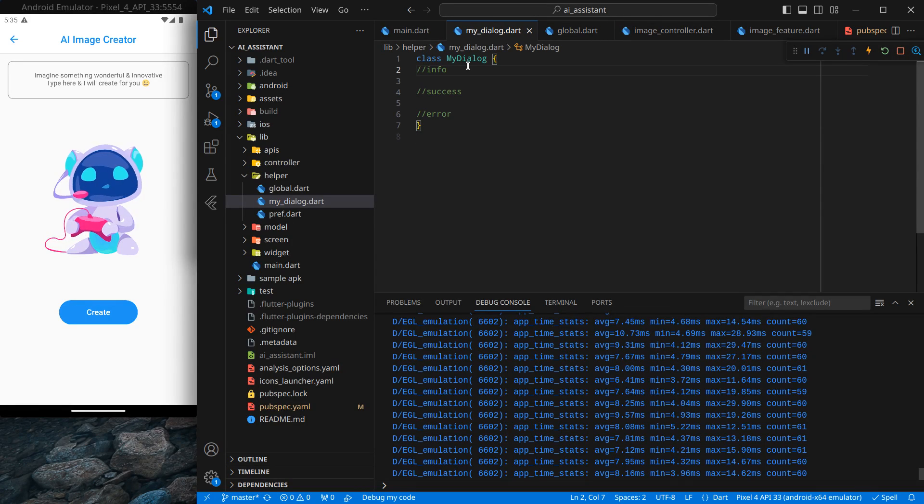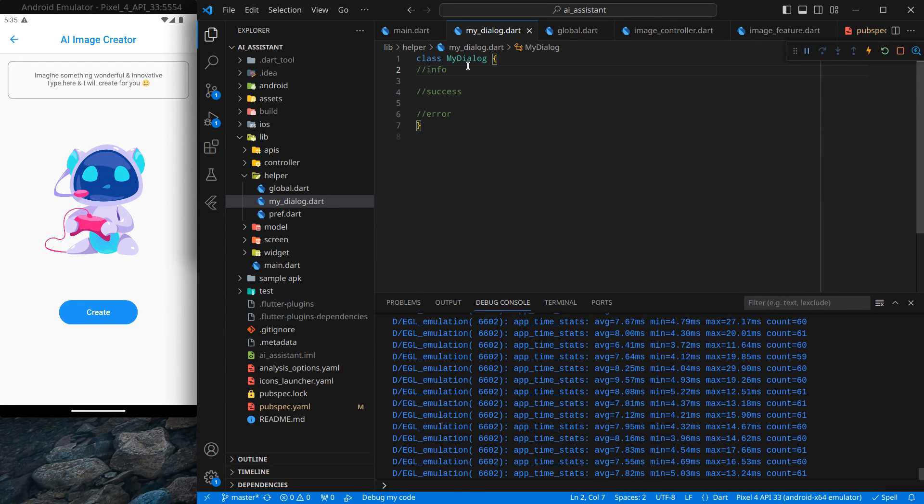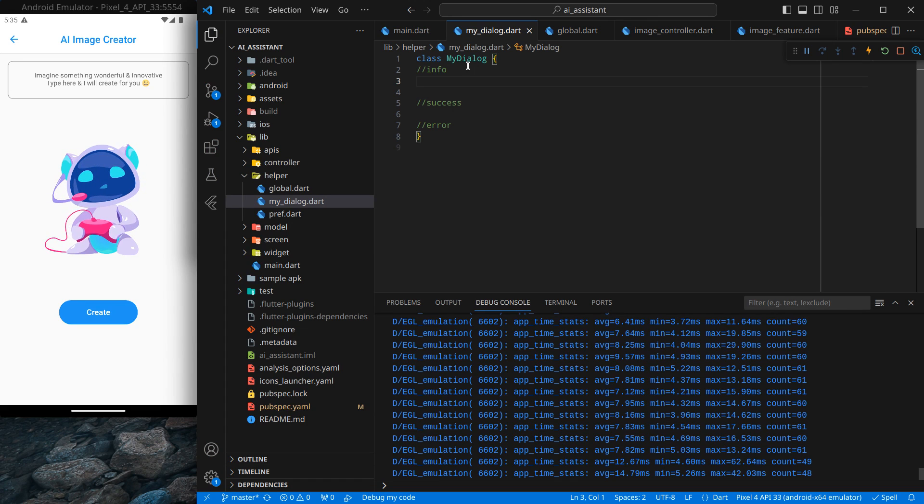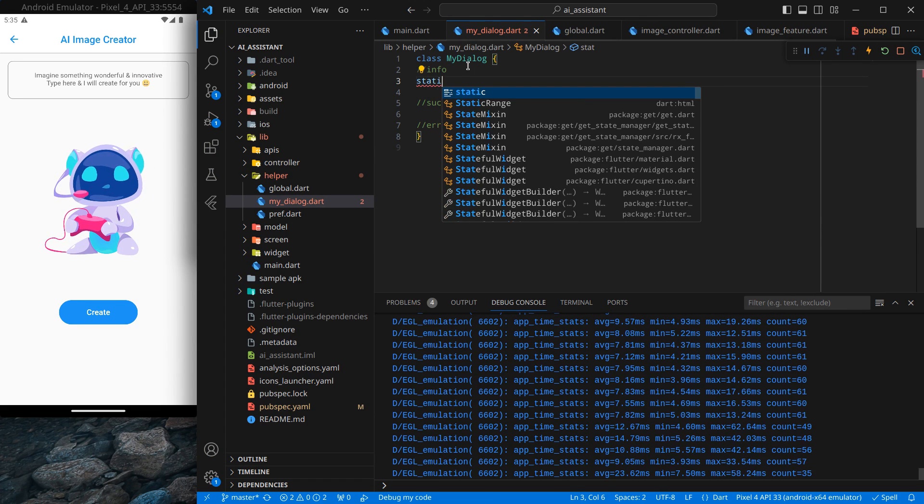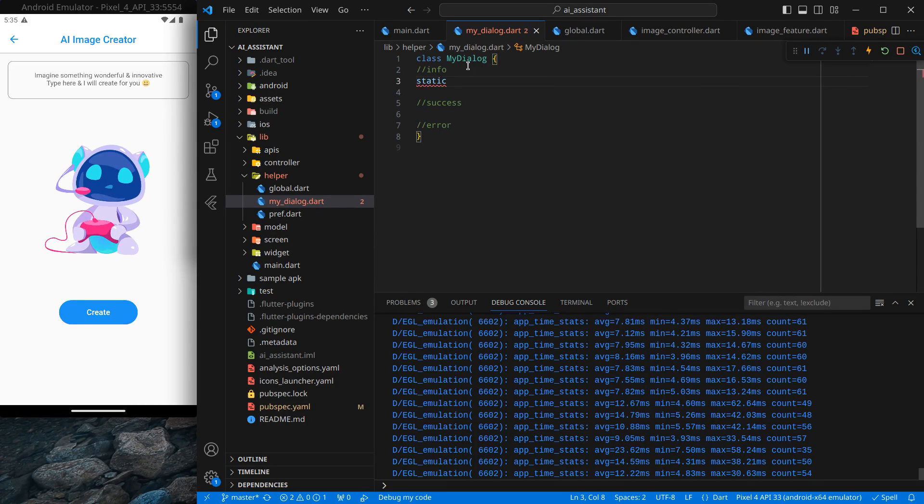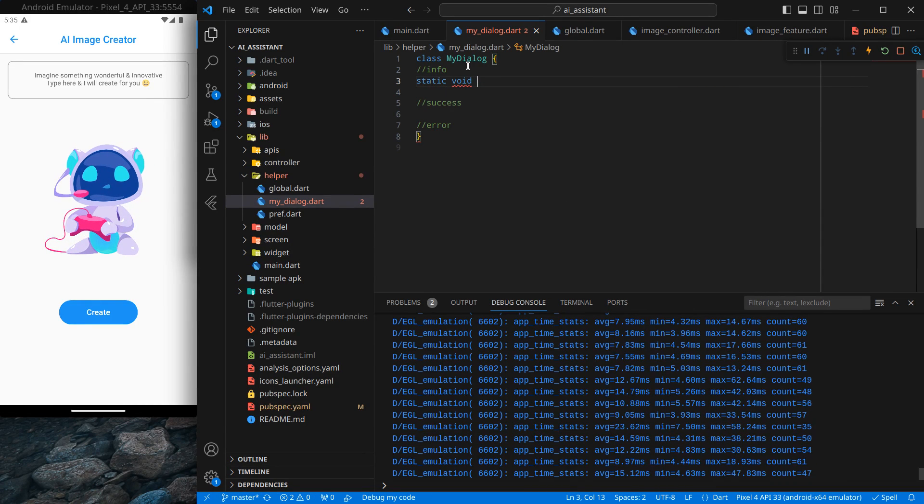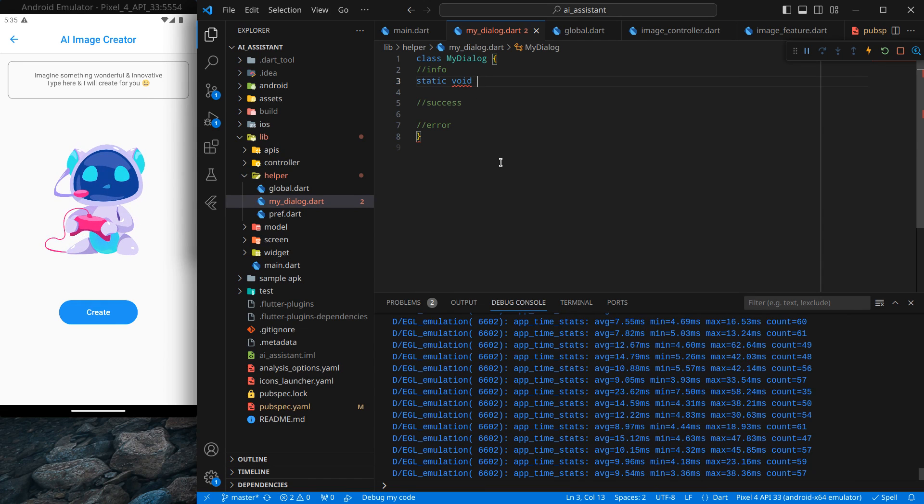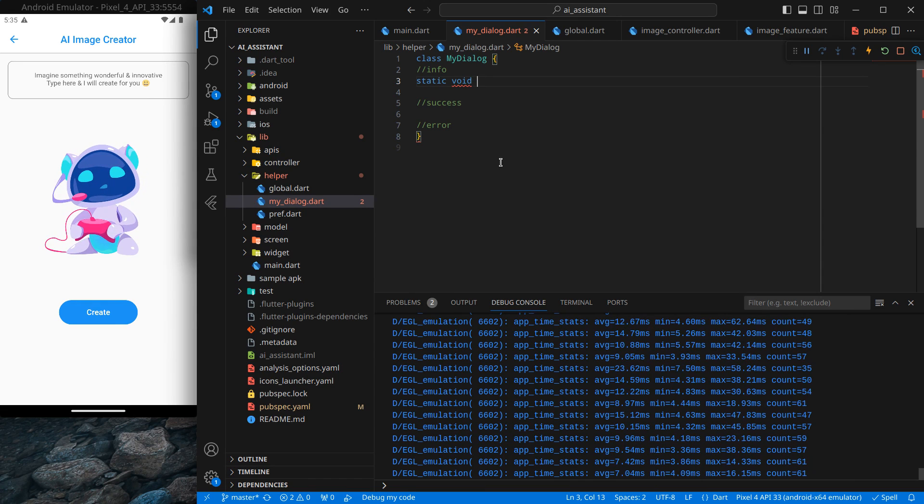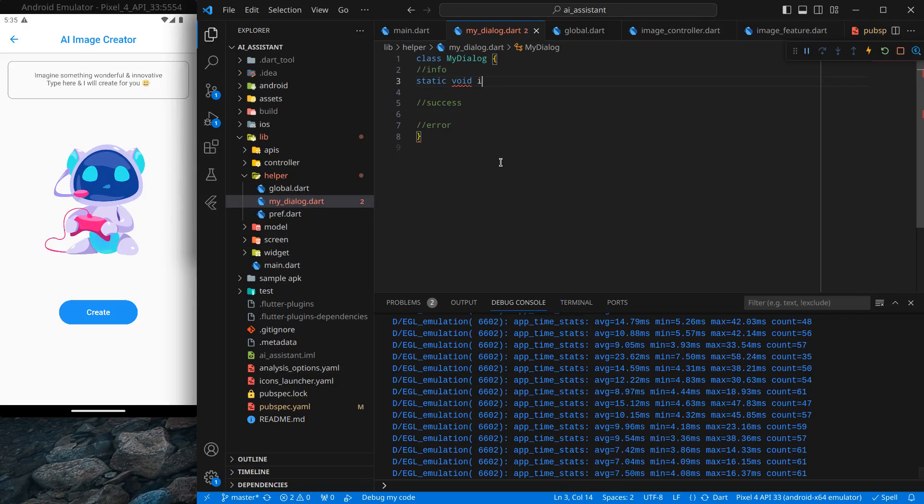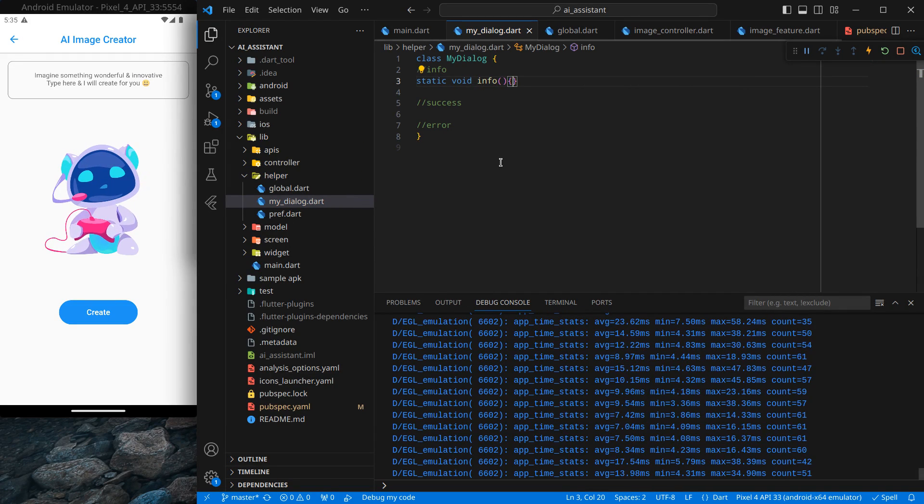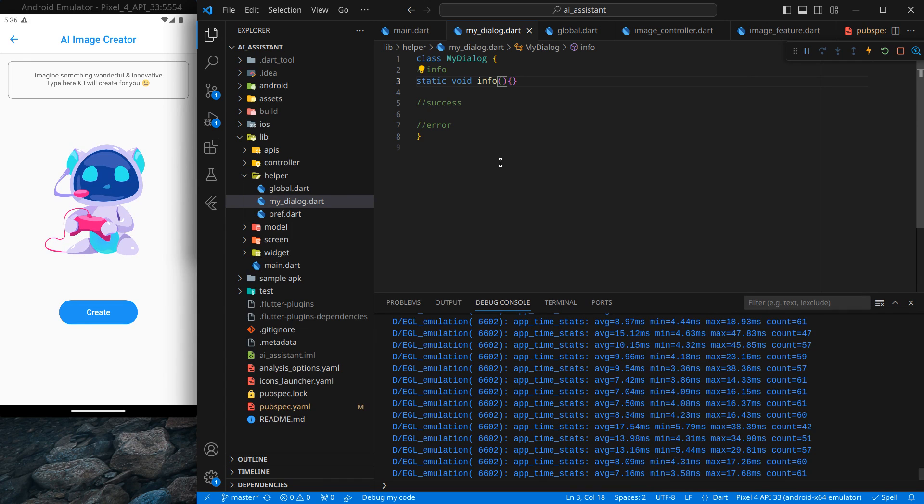Now moving to the info dialogue - this is the dialogue that I use generally when I simply want to show a message. In that case, I am creating a function here which will be static, which means it can be accessed without creating an instance of MyDialogue. So static void, which means it will return nothing, and simply info. This function will expect a parameter - the message.